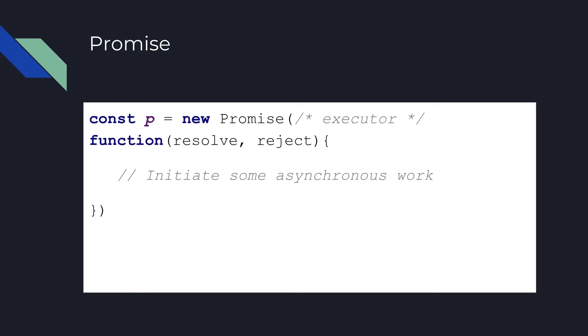The executor function initiates some asynchronous code, and when the resolve callback function is called, the promise is resolved.